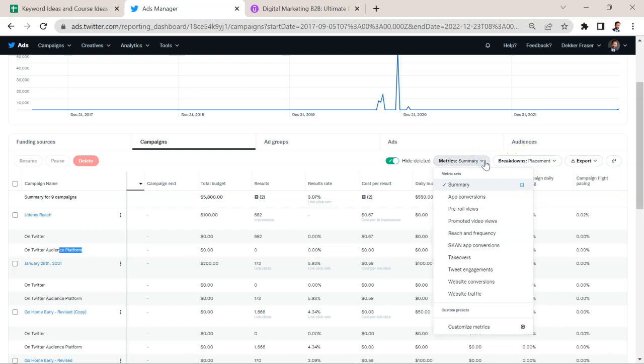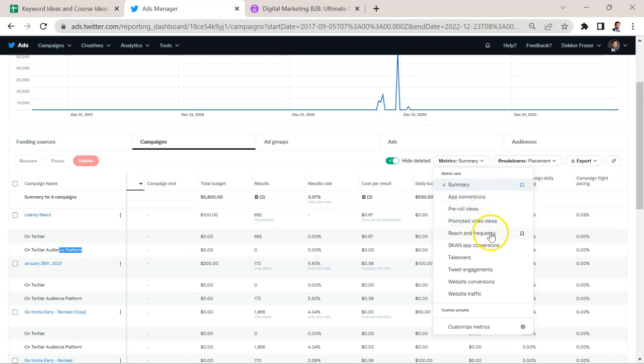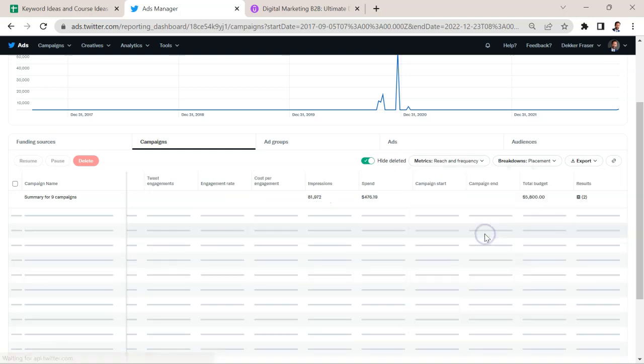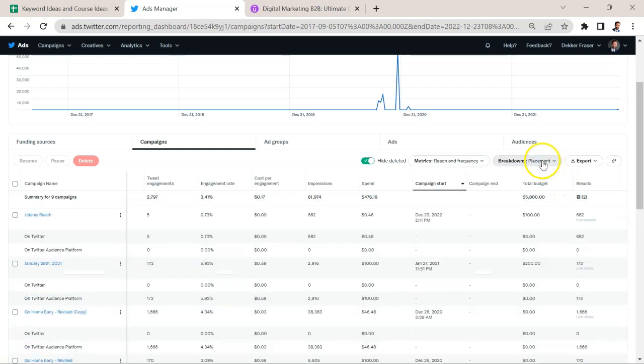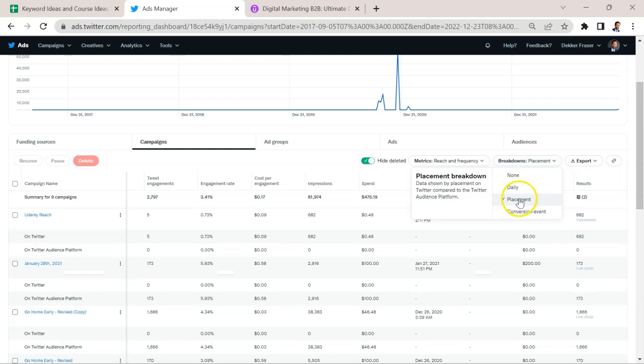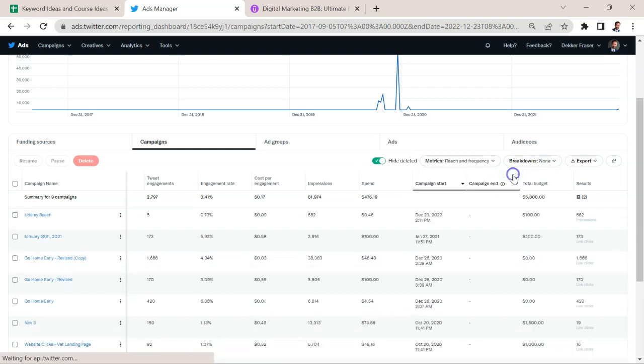We can look at other things like which metrics we want to look at, we can look at app conversions, pre-roll views, promoted video views, to see if people are actually watching the videos. Reach and frequency is something I like to monitor. Let's get rid of this placements now and select none.